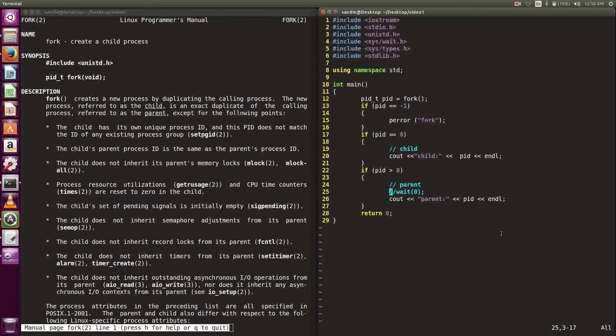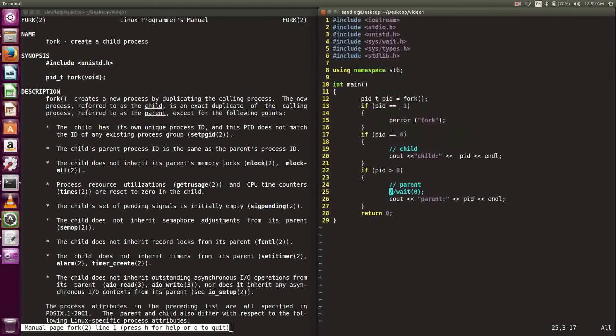If fork fails, it will return negative one. Thus, we need to do error checking using PID in case fork fails. To use PID, we need to include the library stdio.